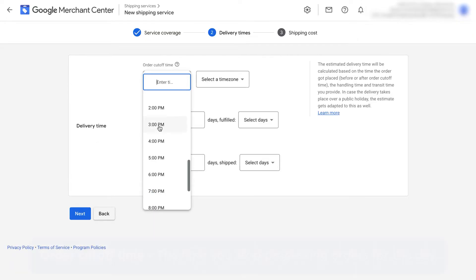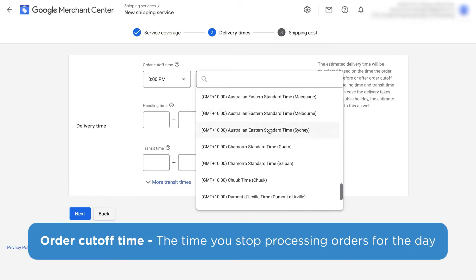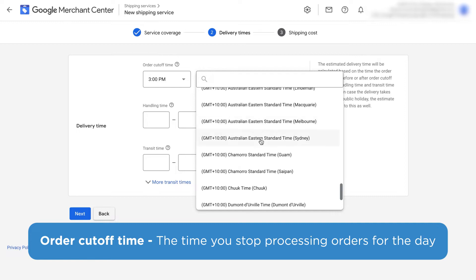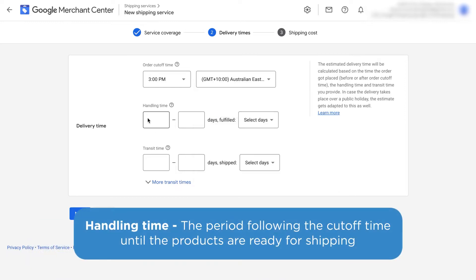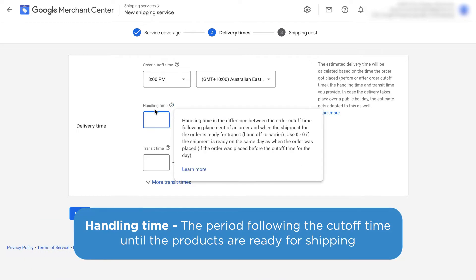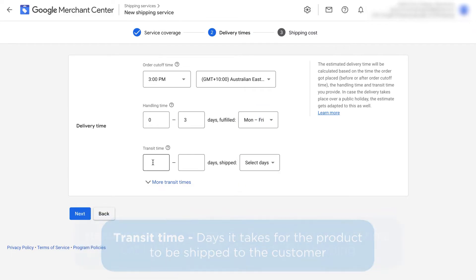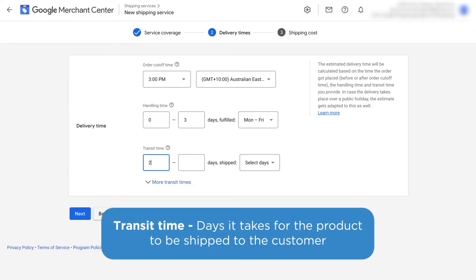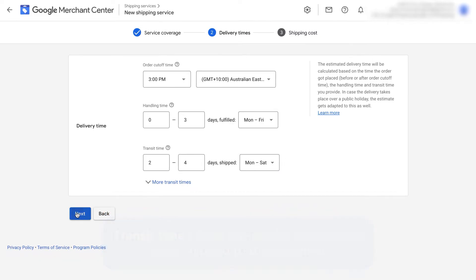It's now going to ask us for our order cutoff time. This is the time where you stop processing orders for the day. We then add in our handling time. This is the period following the cutoff time until the order is actually ready for shipping. The transit time is how long it takes generally to ship the product to the customer. Click next.